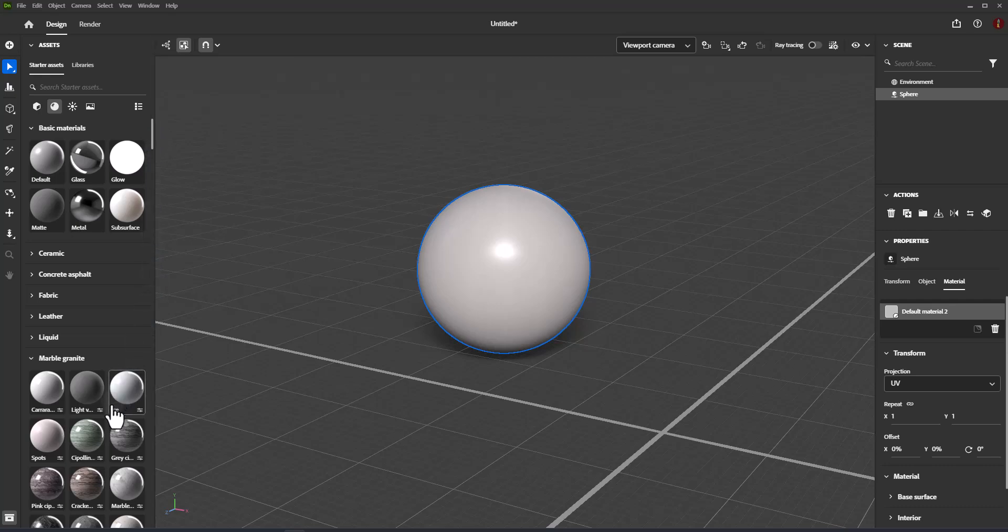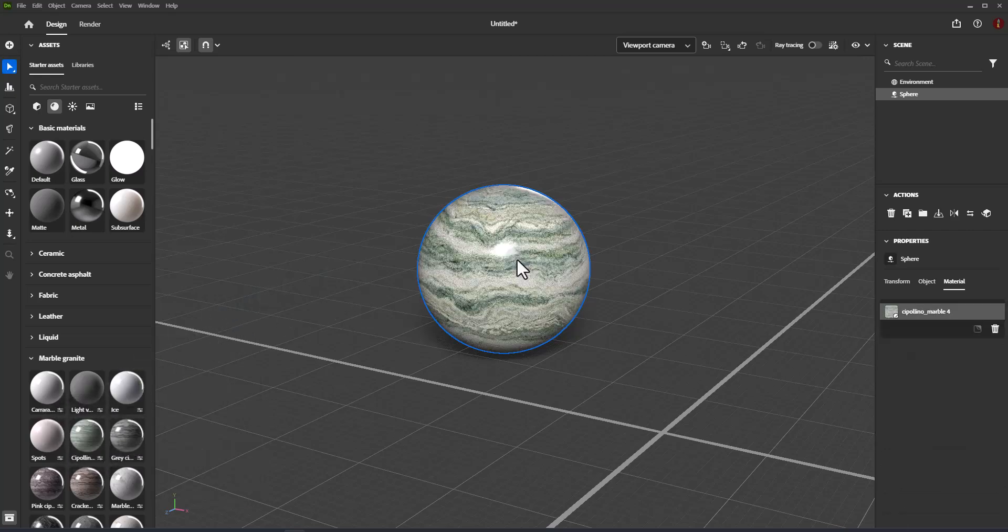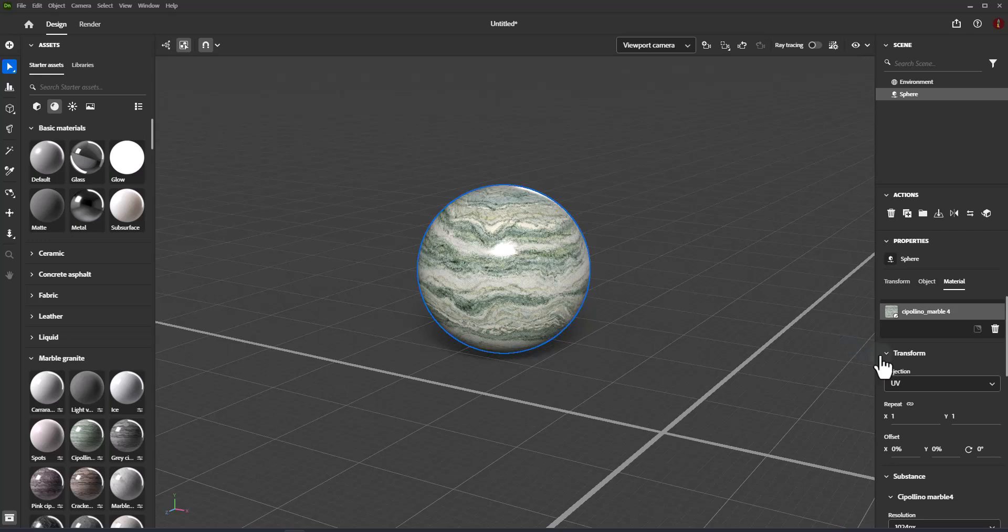To use materials, drag and drop a material onto an object. Use the Properties panel to edit the material settings.